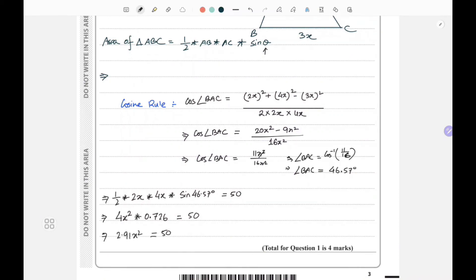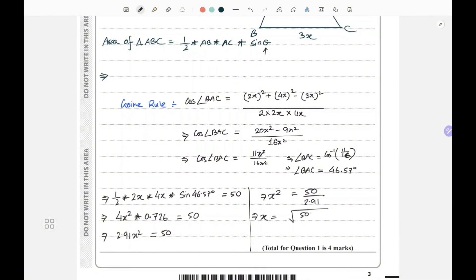So x² equals 50 divided by 2.91, and x equals the square root of that value, which gives us 4.145.